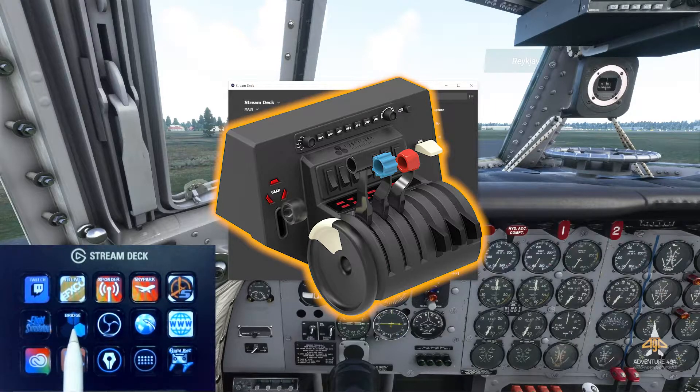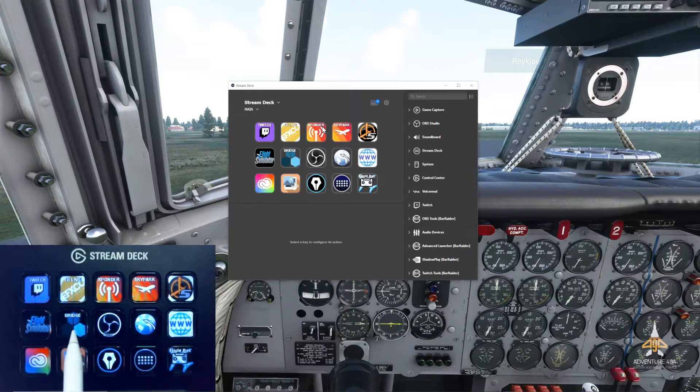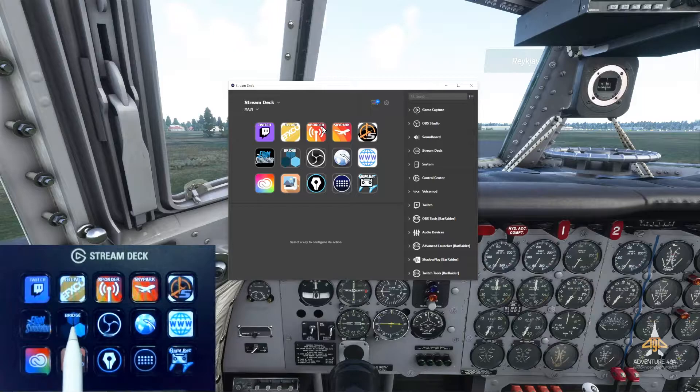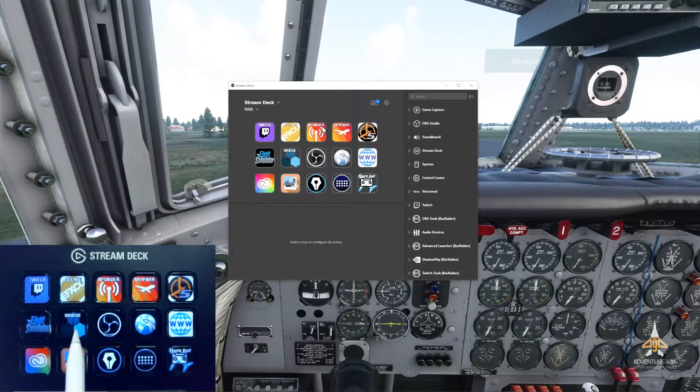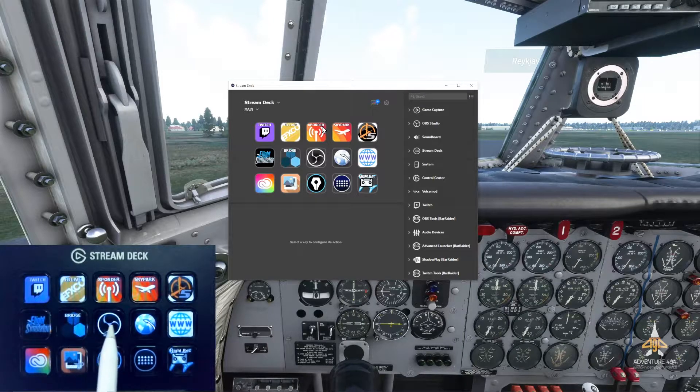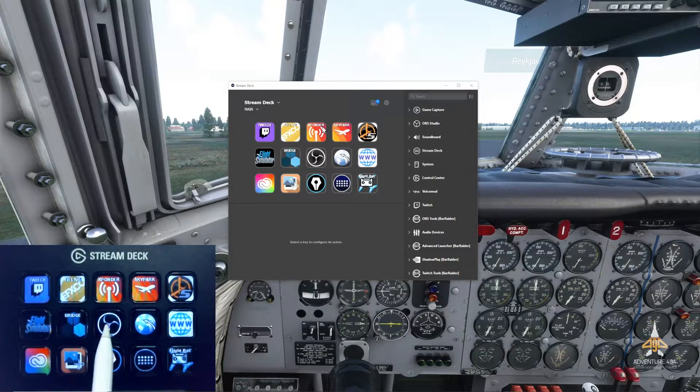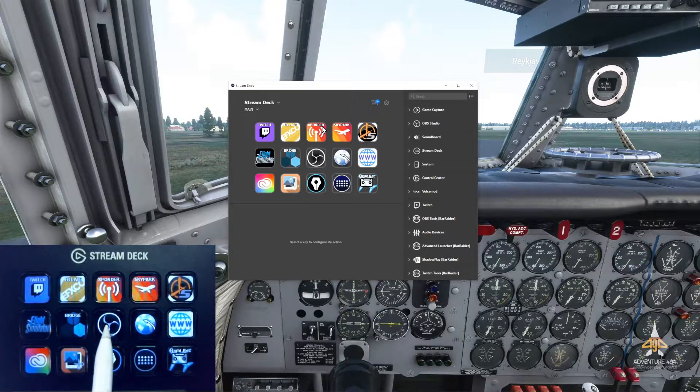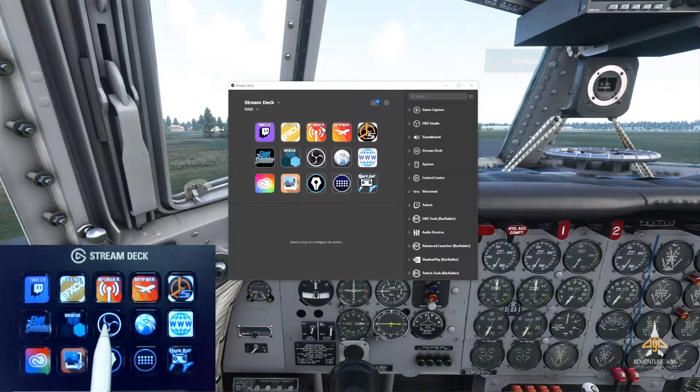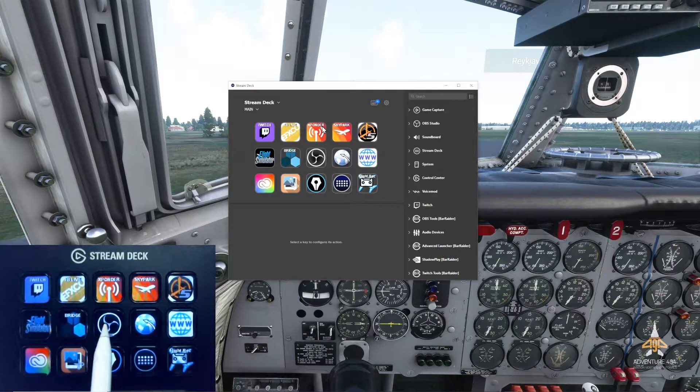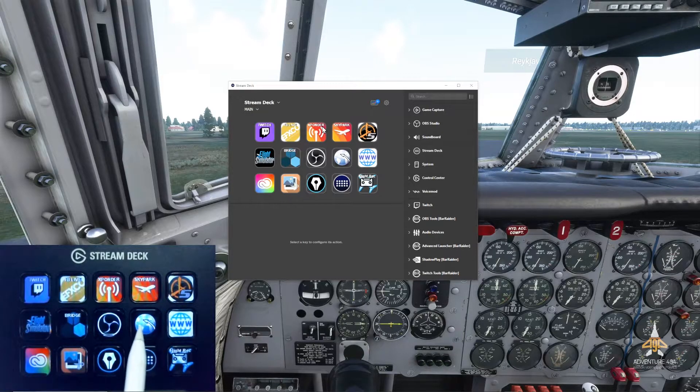This is for OBS. I'm running OBS and I'm recording at the same time, so this is a button to run OBS.